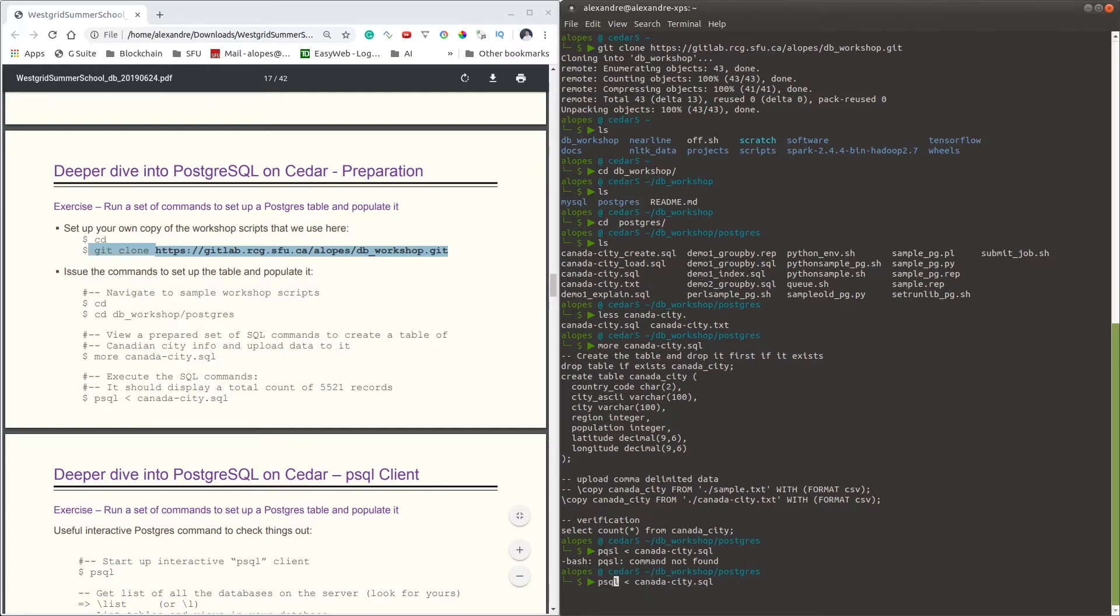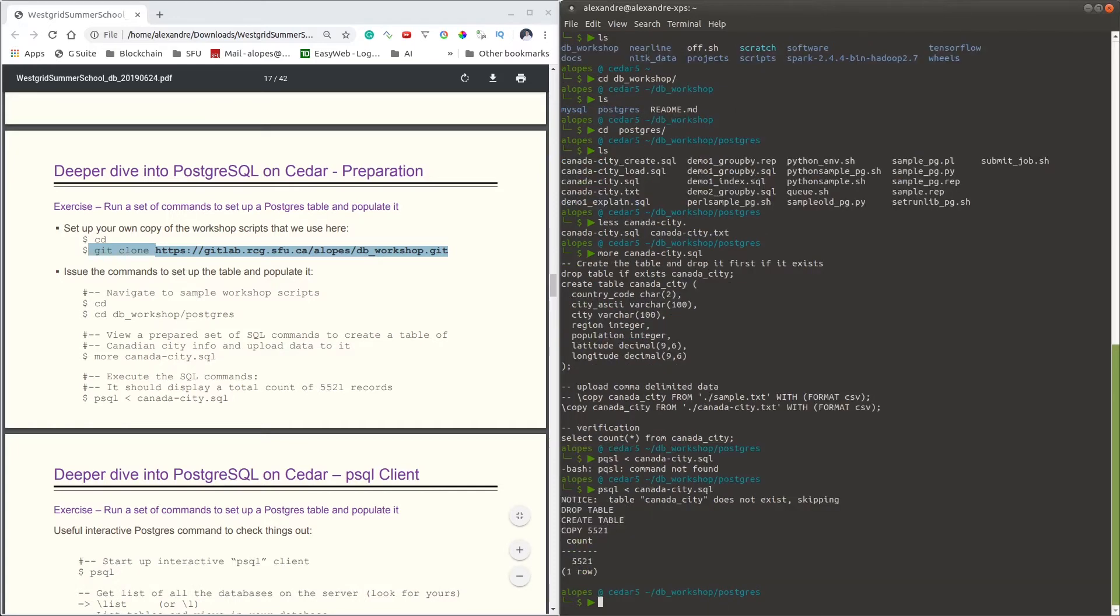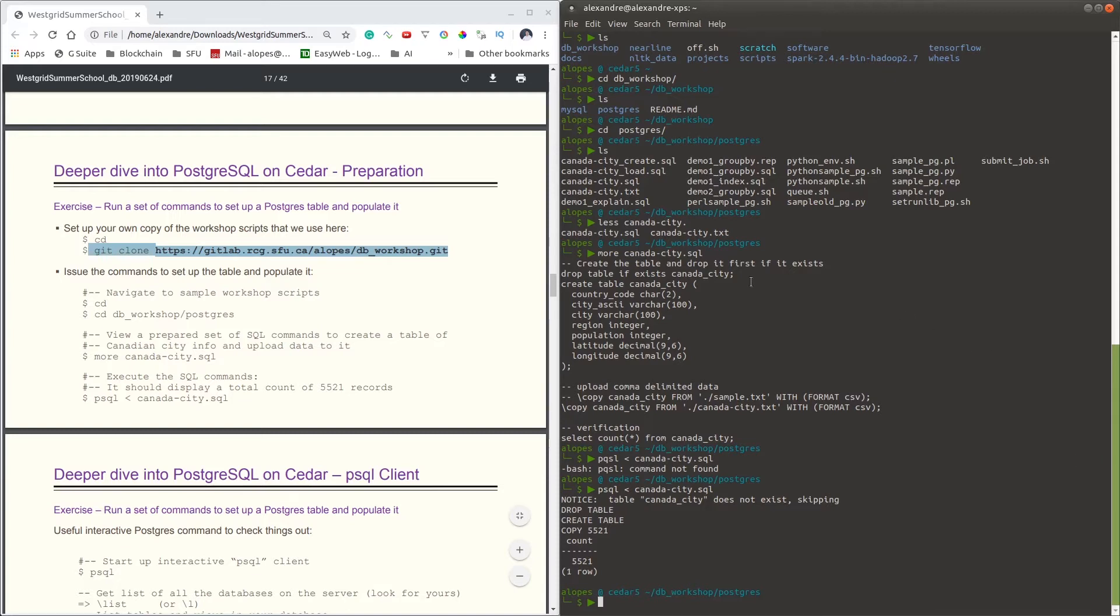The way psql will execute the commands are done internally on that file. So basically what this file is doing here: we first say DROP TABLE because if the table we are targeting, canada_city, is already created, we then drop that table because we'd like to create a new one. And then we create the table itself.